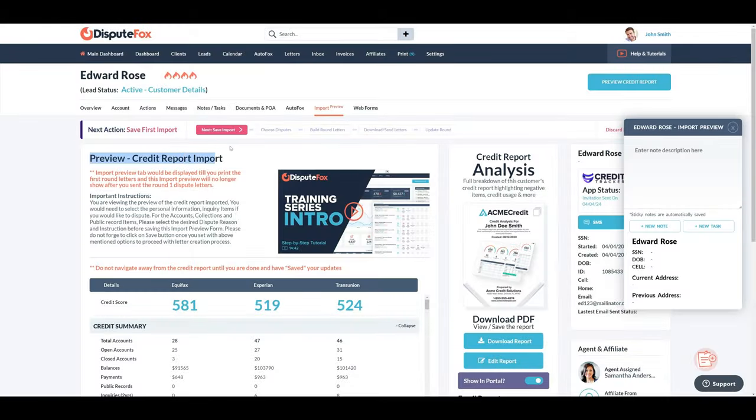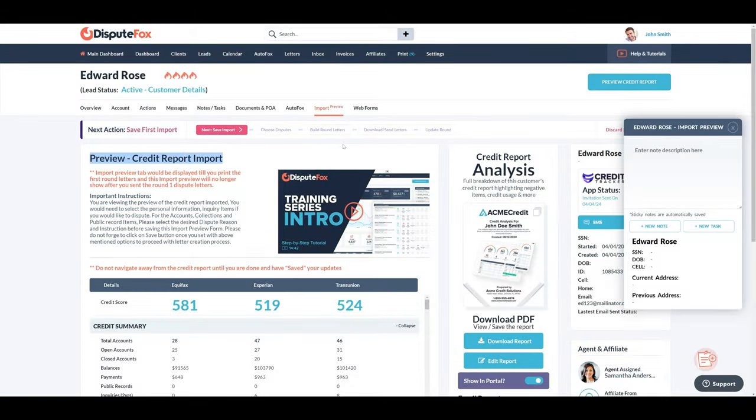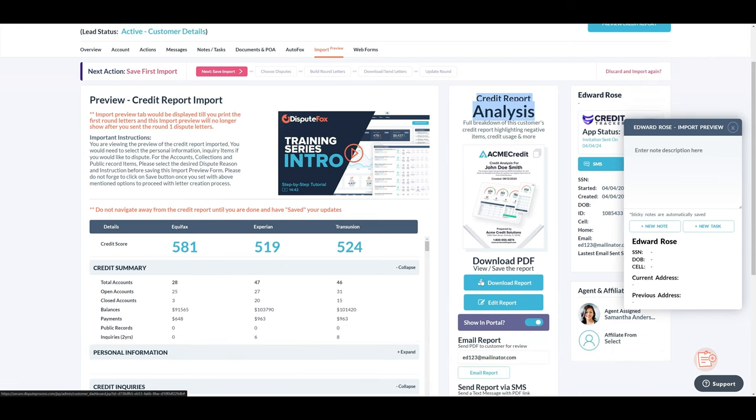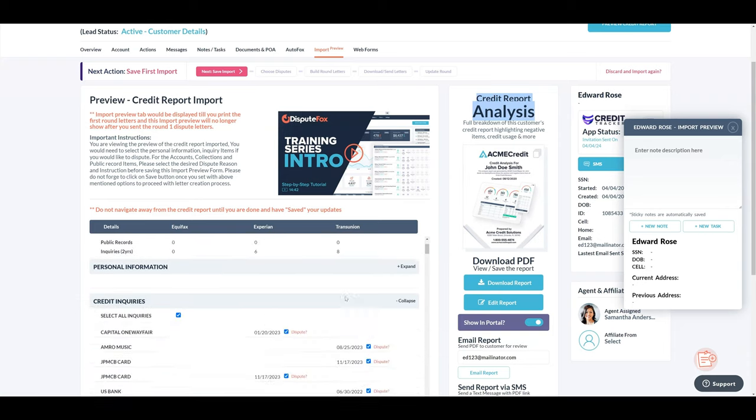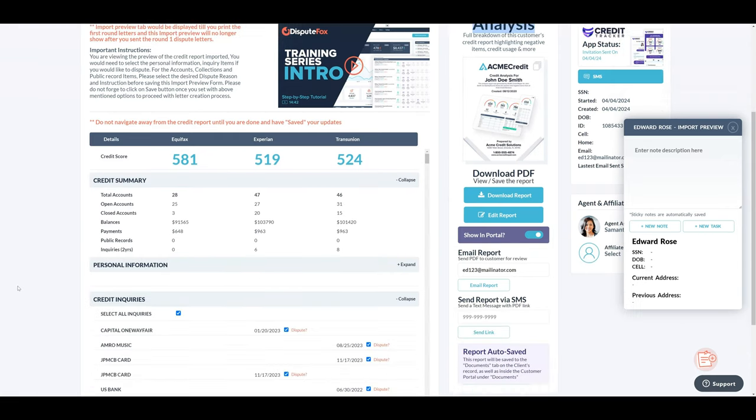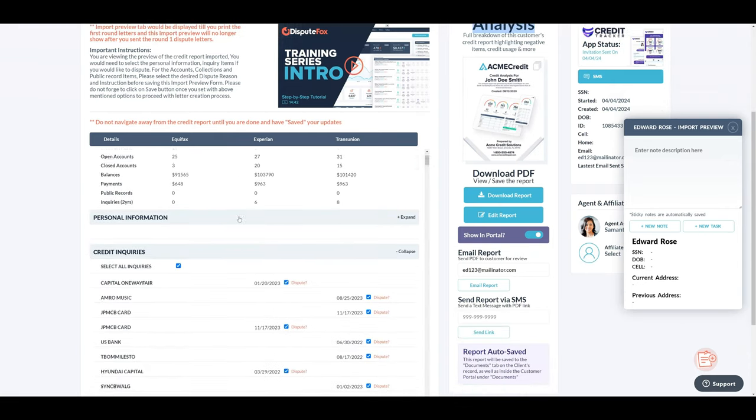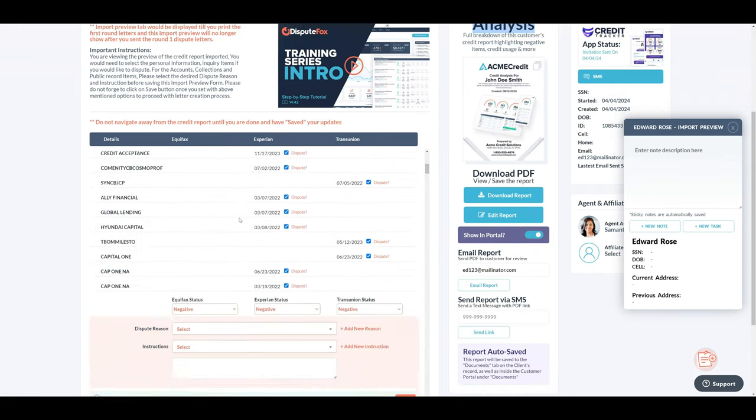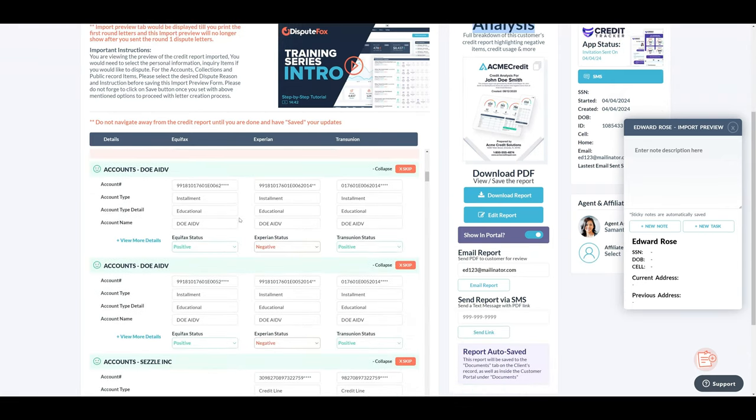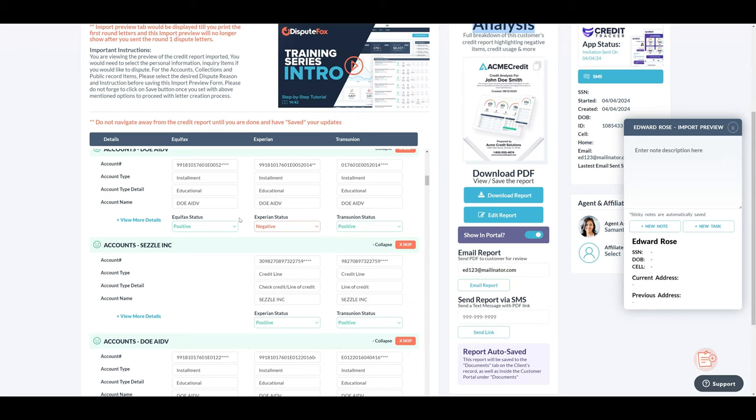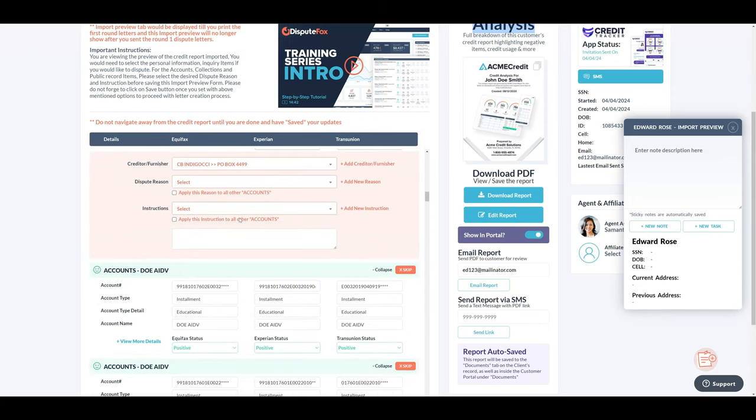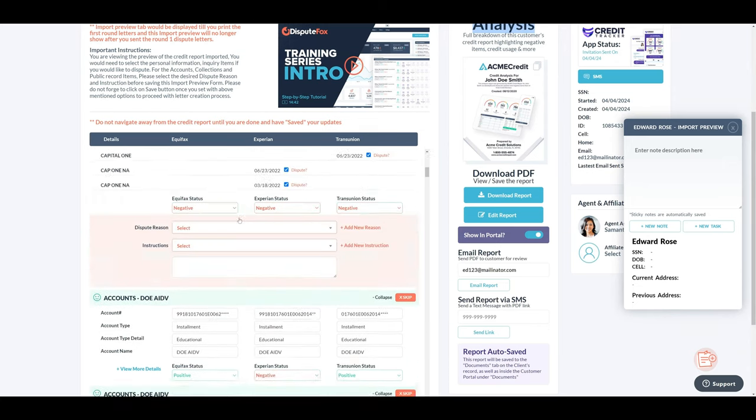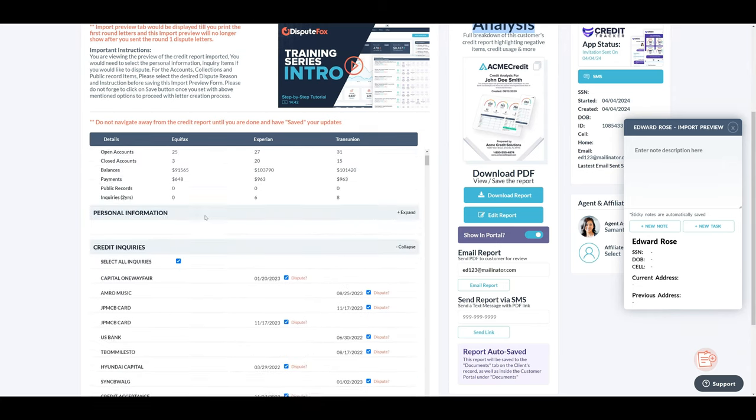When the report gets imported, you will see their scores, full report, and also to the right side you will see the analysis report that you can one-click email or text it to your client, and also download yourself if you want to review it with them in real time. This report breaks down their credit and helps you close the deal.